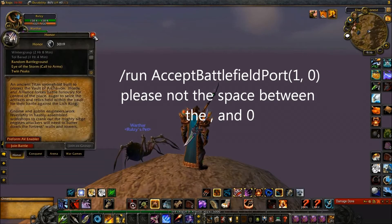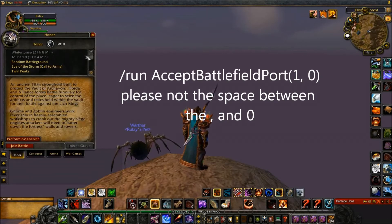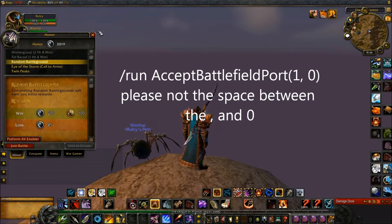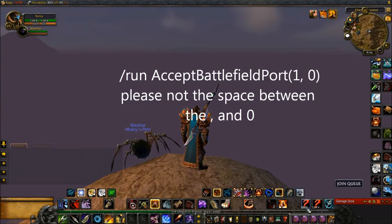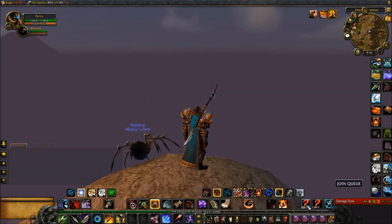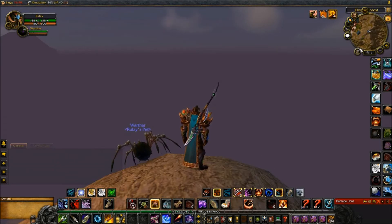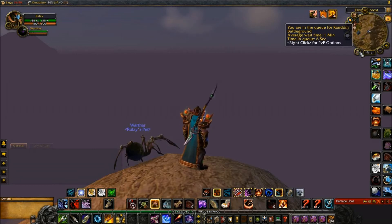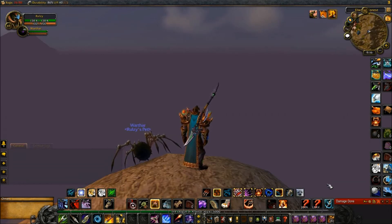Now what I'll do is I'll open up my honor tab. Such as if I want to queue up for random battleground, I'll highlight that. I can now close that off and I'll go over to the join queue macro. I'll click that and it pops up. It says you're queued in for random battleground. Average running time is one minute and my time in queue is etc.